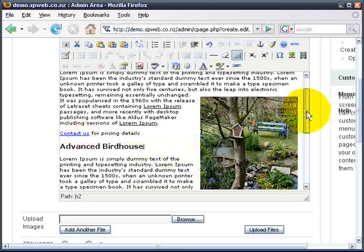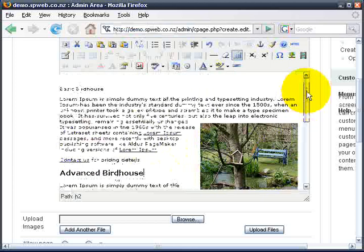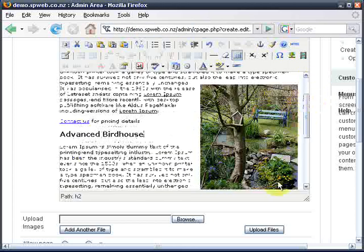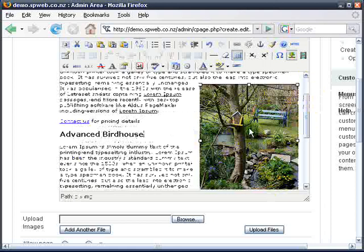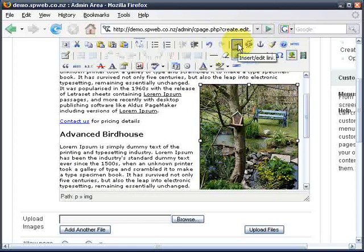Here's another thing we might want to do with links — let's say I want this image to be a clickable link. I'll select the image by clicking on it — you can see it's selected — and then I click the link button.